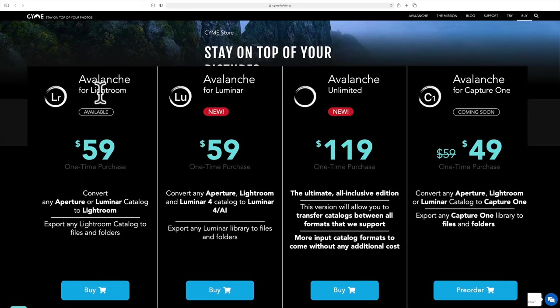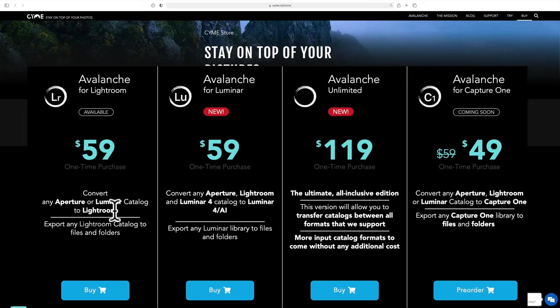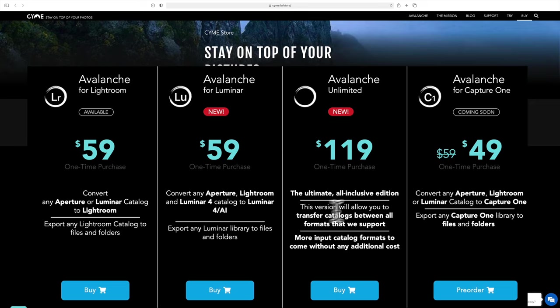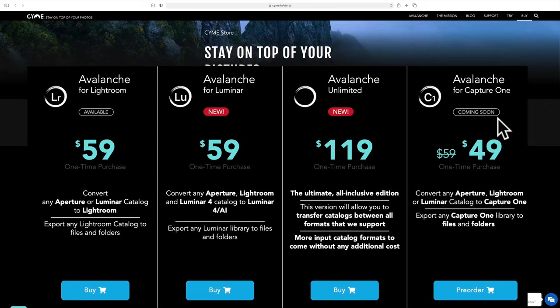First of all, they have Avalanche for Lightroom at $59. You can convert an Aperture or Luminar catalog to Lightroom. With Avalanche for Luminar, you could convert an Aperture, Lightroom, and Luminar 4 catalog to Luminar 4 or Luminar AI. With Avalanche Unlimited, you could convert back and forth between all of those different applications I just mentioned. And coming soon, they're going to have Avalanche for Capture One, where you could convert an Aperture, Lightroom, or Luminar catalog to Capture One. But that isn't available yet.